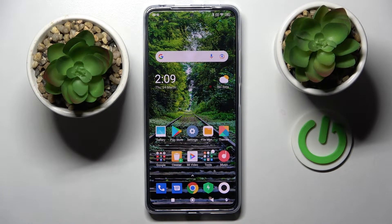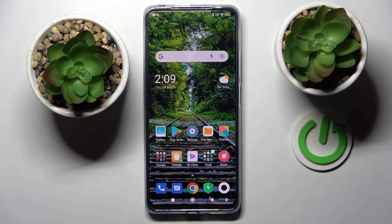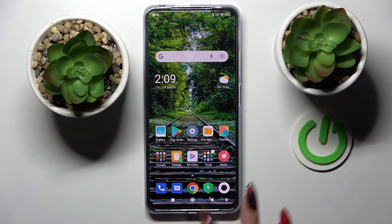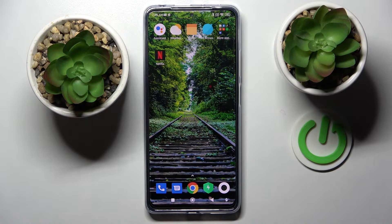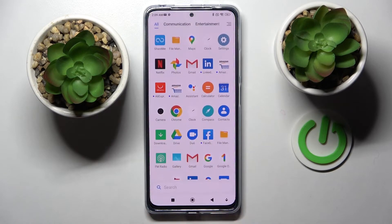In front of me is the Xiaomi Poco X4 Pro 5G, and today I would like to show you how you can set up an alarm clock on this smartphone. First of all, you need to find the Clock app and tap on it.